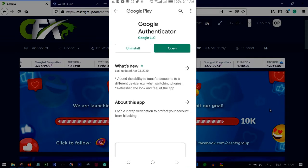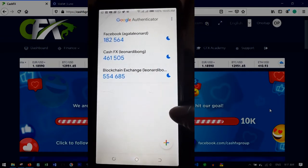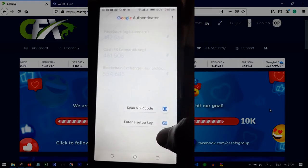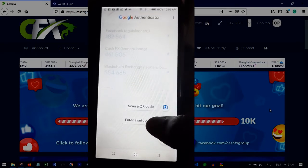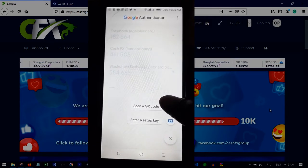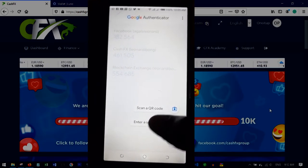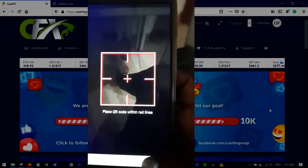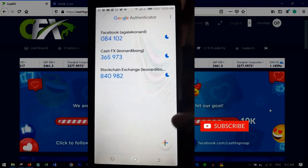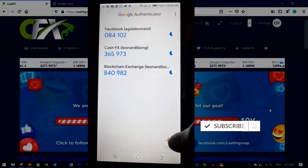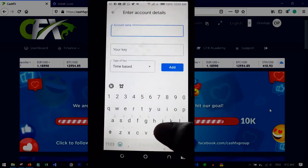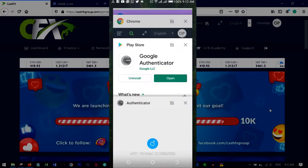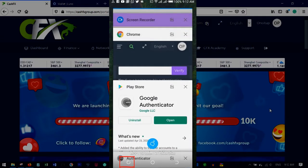Once you open the authenticator, in your own case it will be blank and ask you to set up. Click the plus button at the bottom. You'll be given the option to scan a QR code or to enter the setup key. Since we are on one phone, we'll use the setup key — click 'Enter a setup key'.